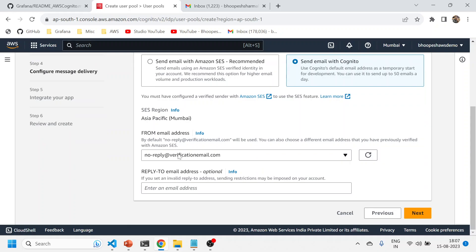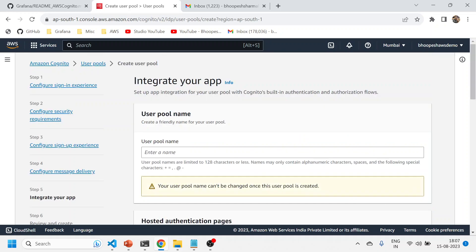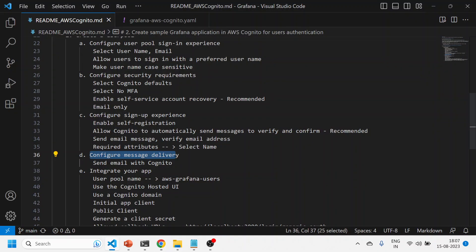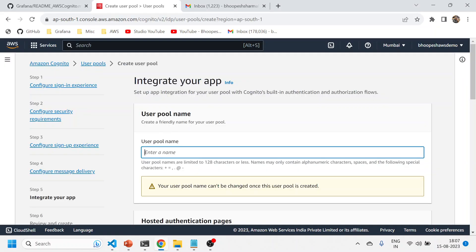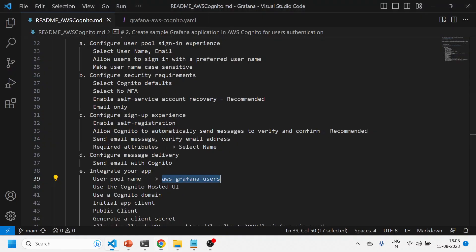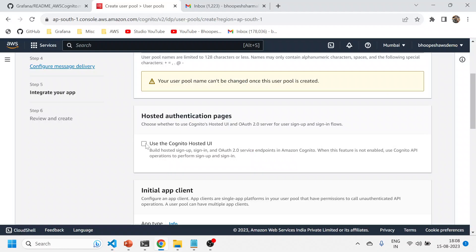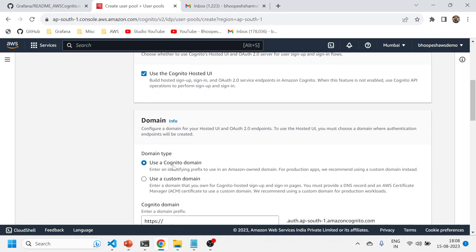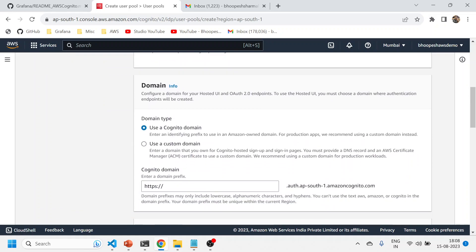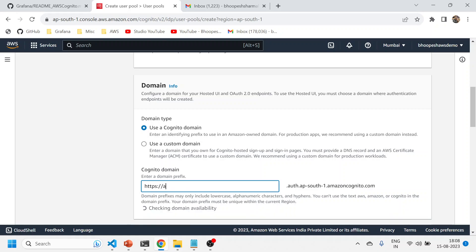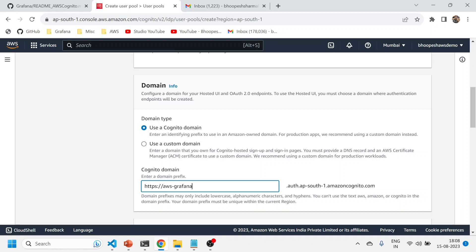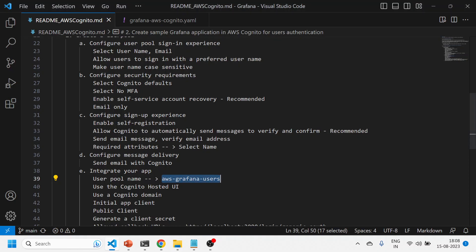On step four, configure message delivery: select 'Send email with Cognito' — that's it, nothing else needs to be added. This email will be used for password recovery via your email ID. Click Next. Now give a particular name to your user pool — you can give any name.